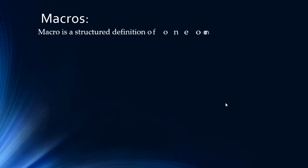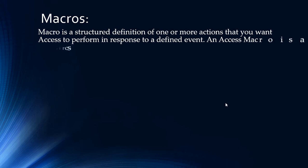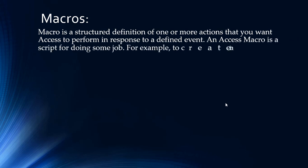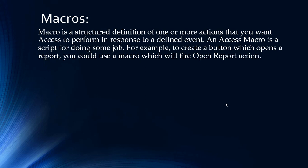Macro is a structured definition of one or more actions that you want Access to perform in response to a defined event. An Access macro is a script for doing some job. For example, to create a button which opens a report, you could use a macro which will file open report action.